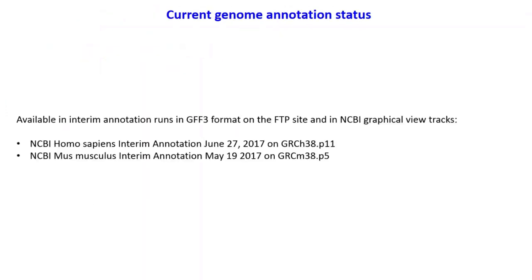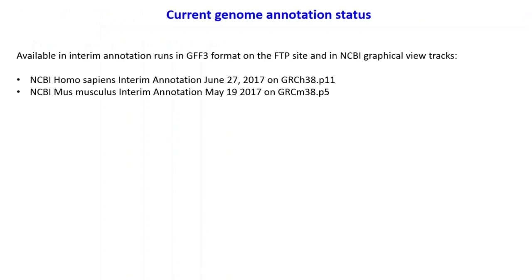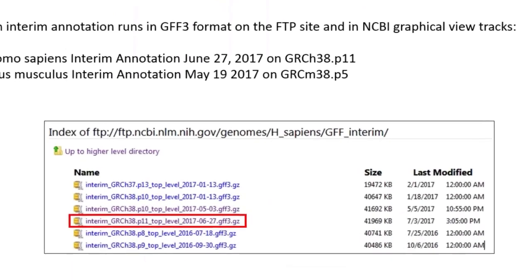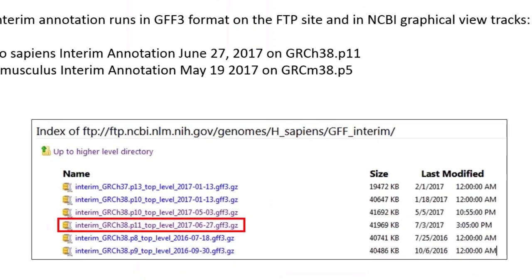The current genome annotation status is based on interim annotations. We have that data available in GFF3 format on our FTP site as well as in NCBI graphical view tracks, for both human and mouse. Here is an example of our FTP site for the human annotations — you need to go to the particular path shown to find the file, and the highlighted file is our most recent interim annotation.